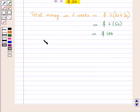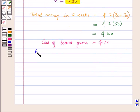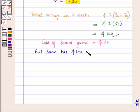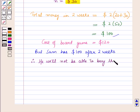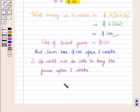Now we know that the cost of the board game is equal to 120 dollars. Sam has 100 dollars after 2 weeks, so he will not be able to buy the game after two weeks. And this is the solution of the given question. That's all for this session, hope you all have enjoyed the session.